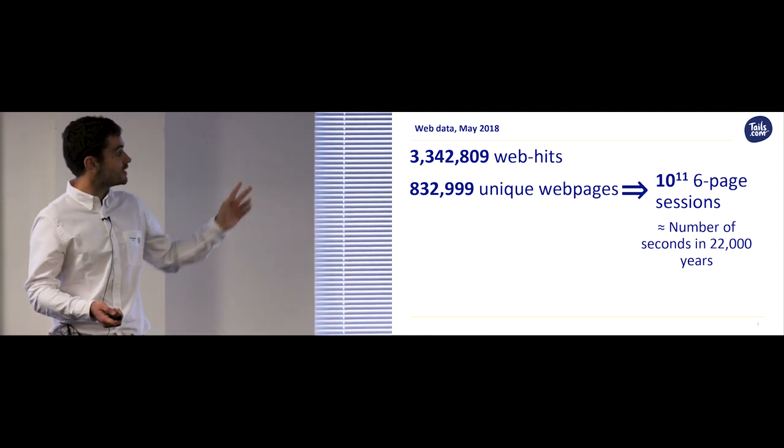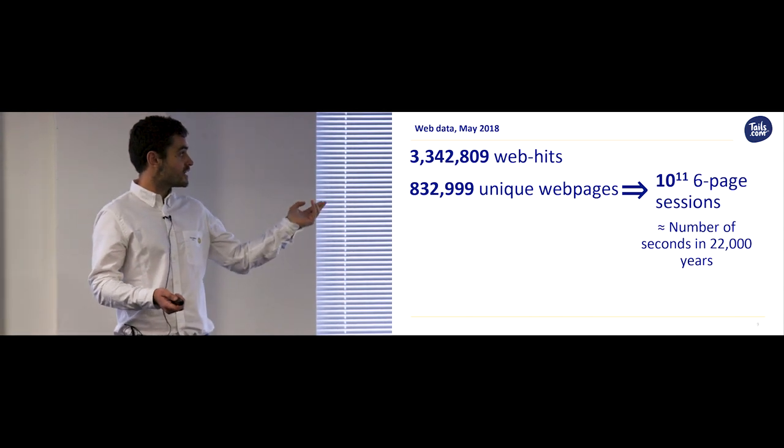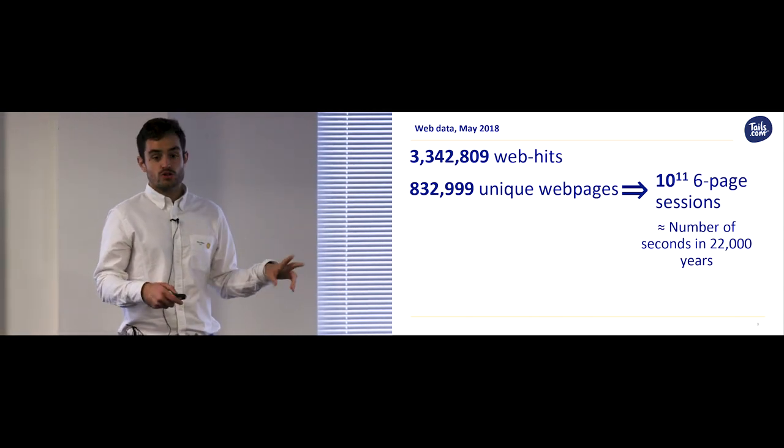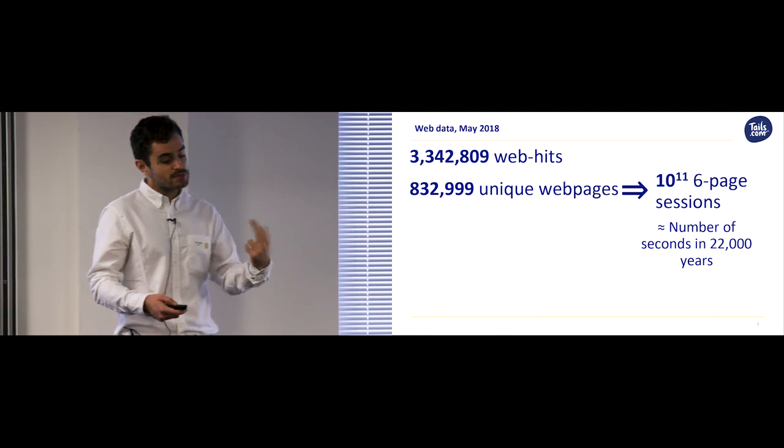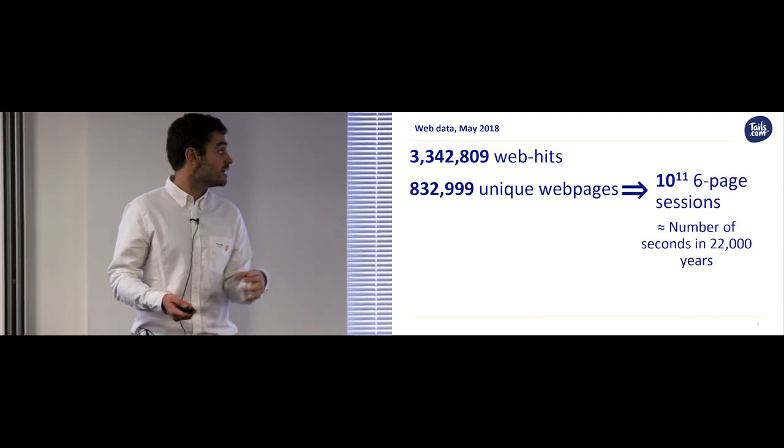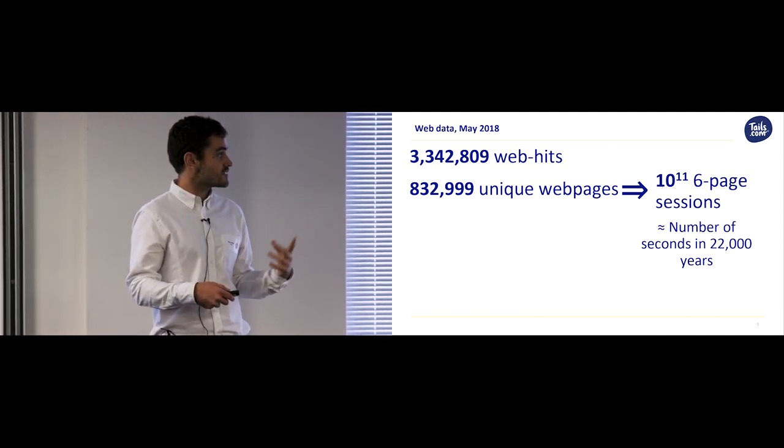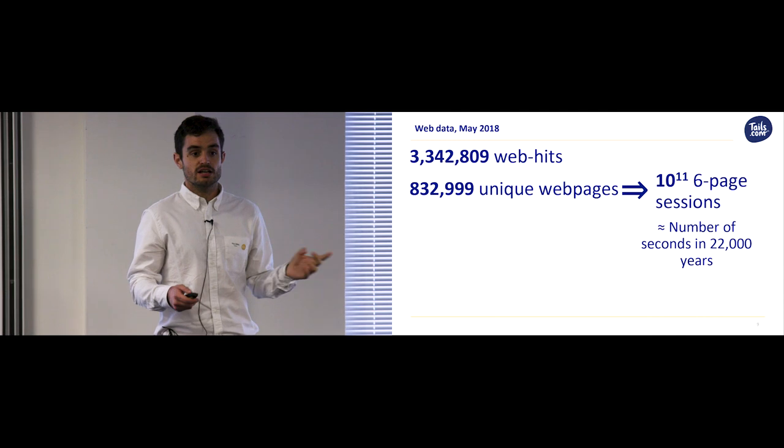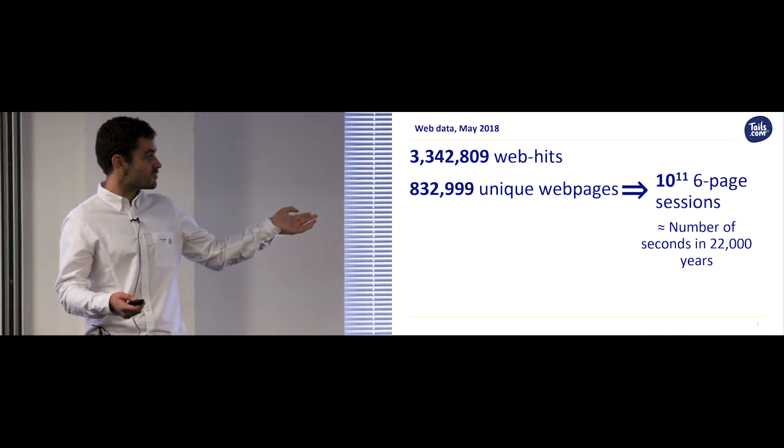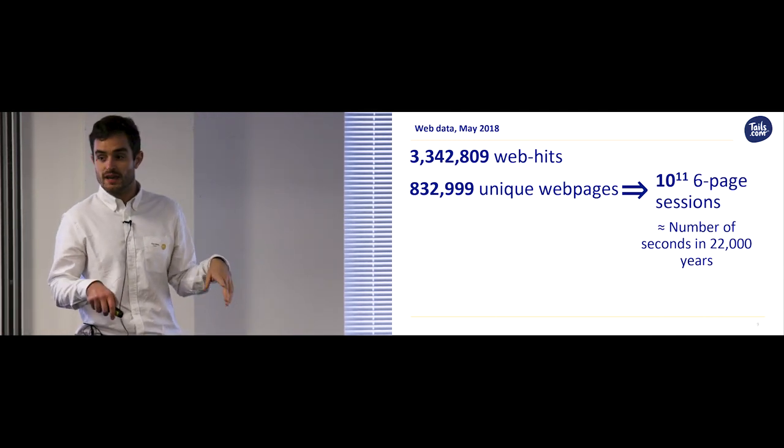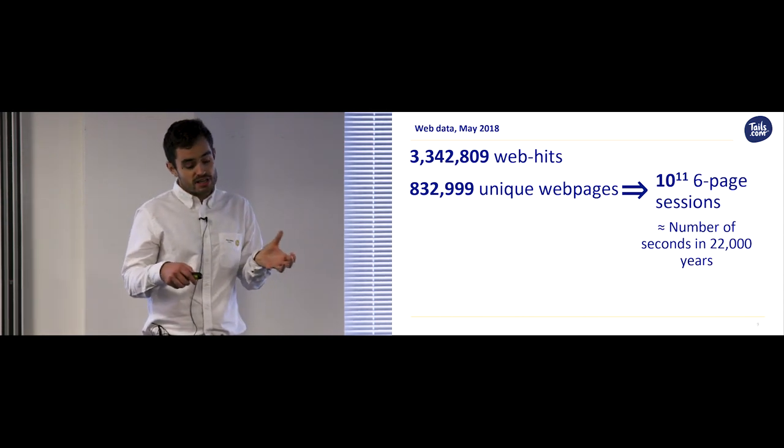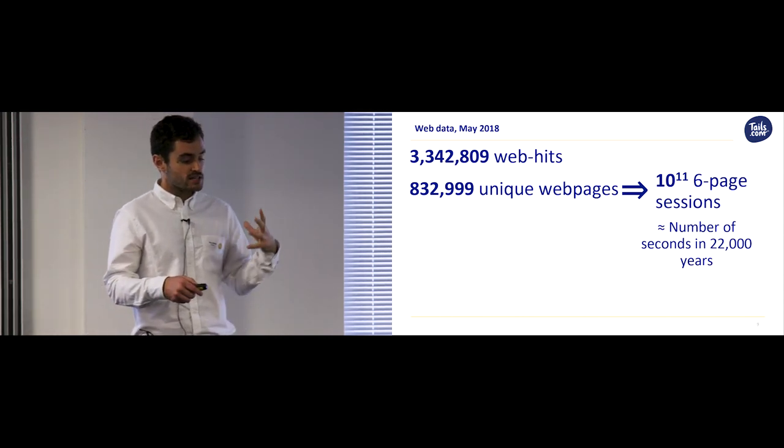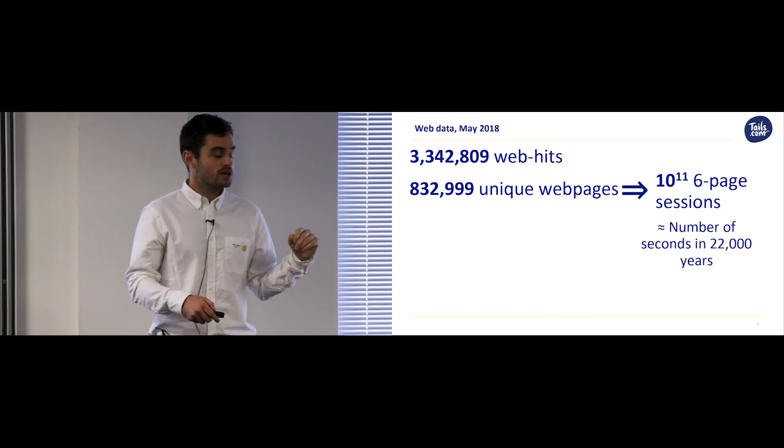So if we take May 2018 as an example, we have around 800,000 unique web pages. So if Wesley goes online and performs a six-page session, which is the typical length of a session, then there are 10 to the power of 11 such sessions he could undertake. And to put that in context, that's roughly the number of seconds in 22,000 years. So with this amount of variability, it's impossible to get any idea of what customer tendencies or behaviours are.